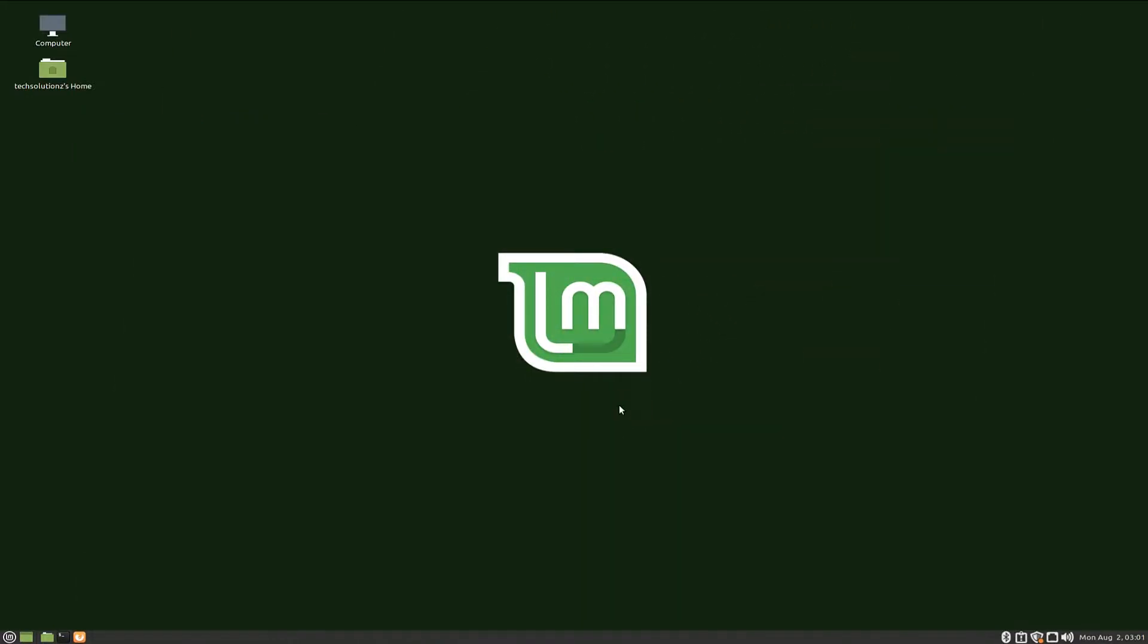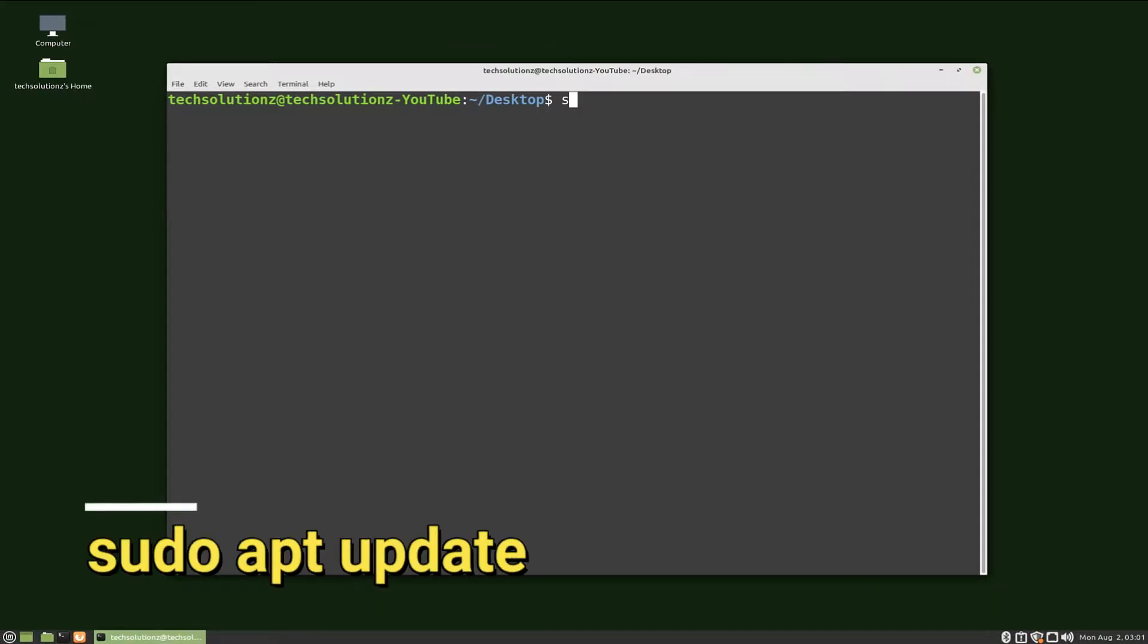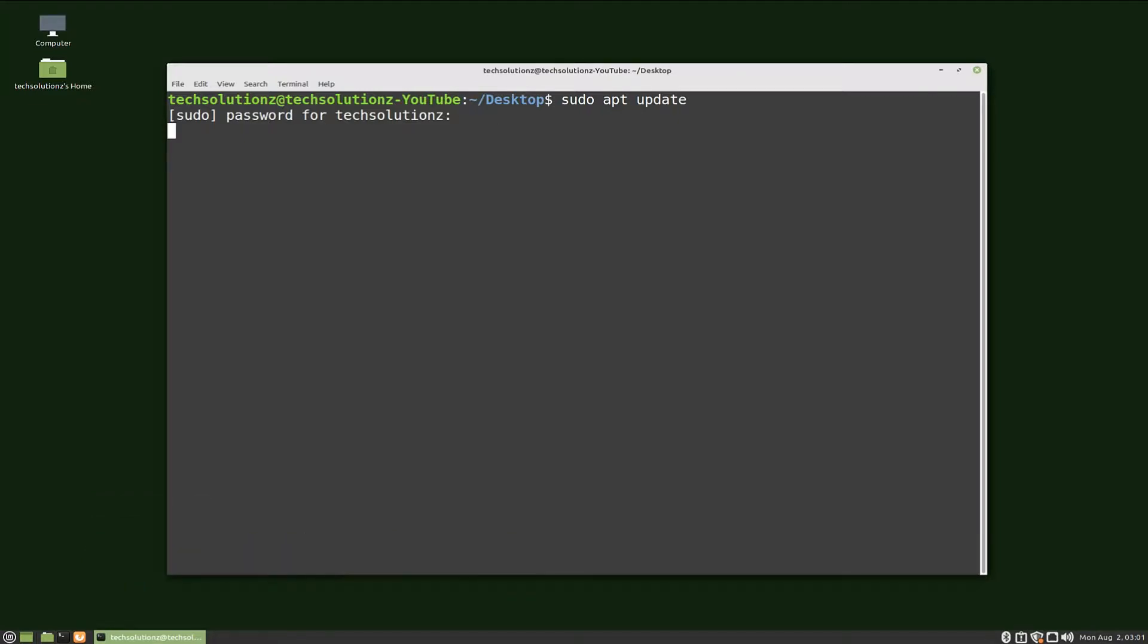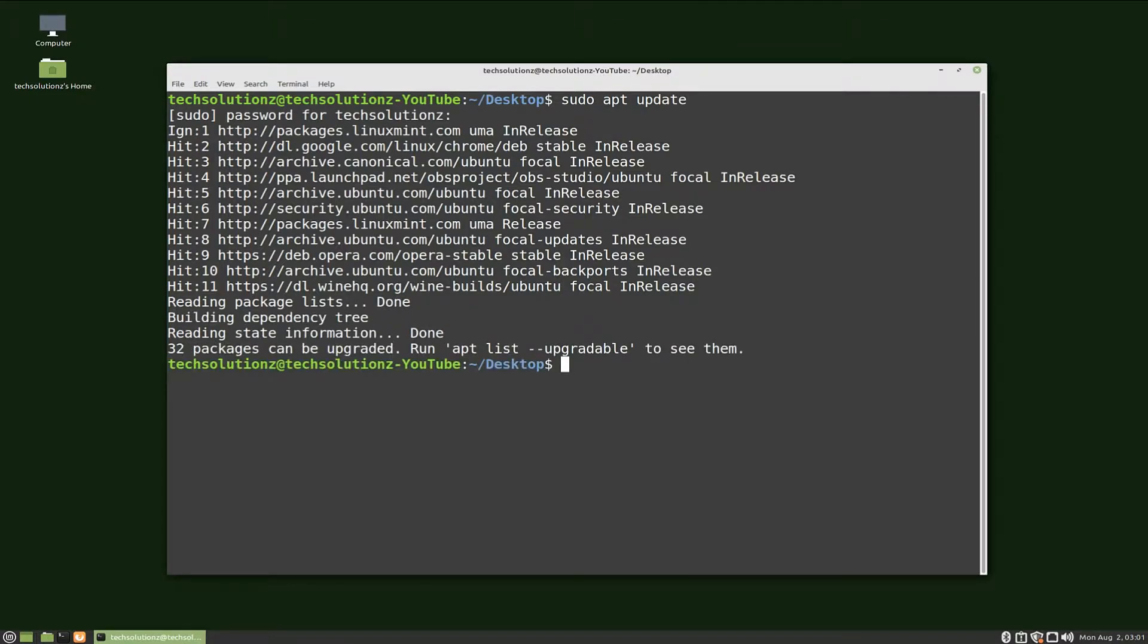Let's start. Open terminal app on your Linux. Do an update to your system using sudo apt update. You should always update your Linux before installing anything new. Done updating.